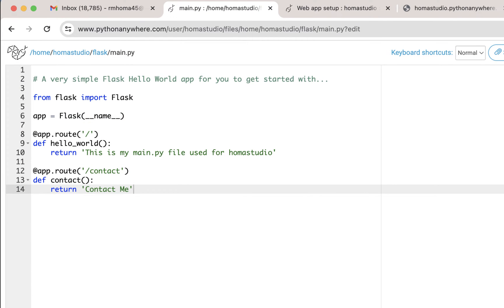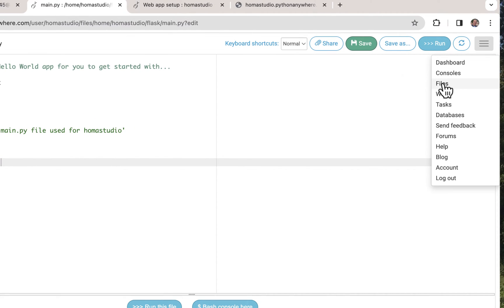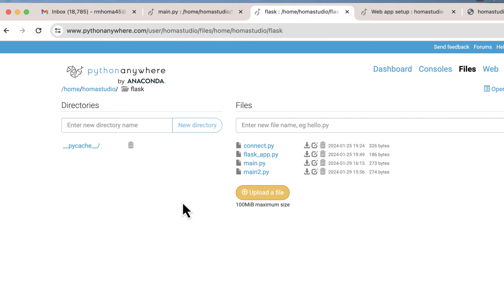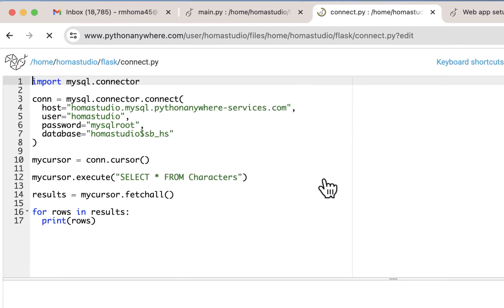After finishing up and going over the routes a little bit, we want to open up our files. I'll go into my Flask directory and into connect. Notice I have a main too — that's what I do when I test things. I put it in another file and then bring it back into main. We're going to get our information from connect.py and bring it into our main.py.